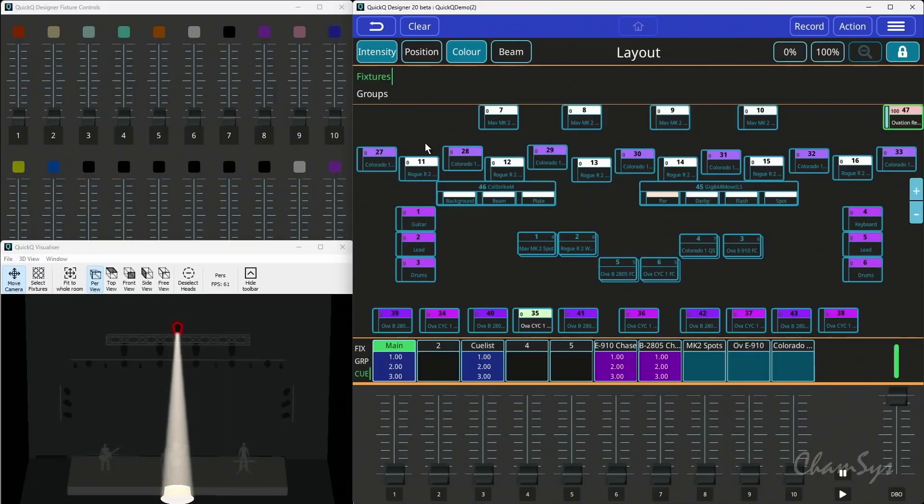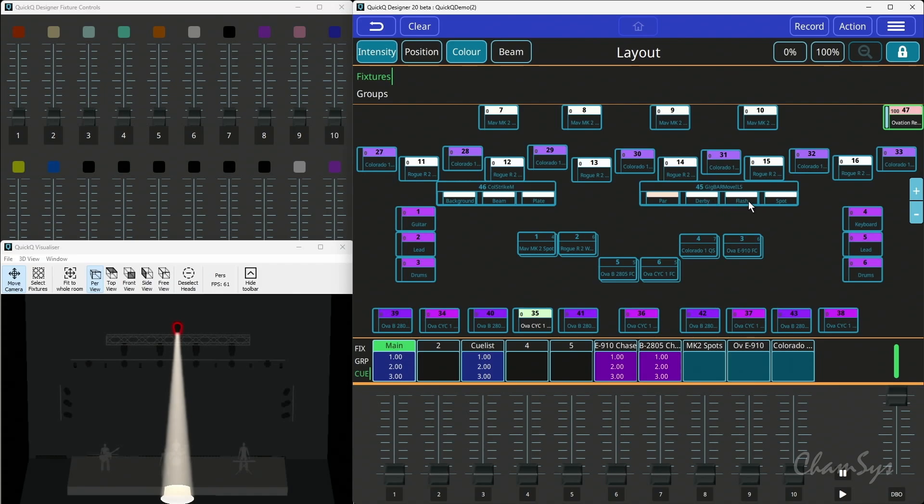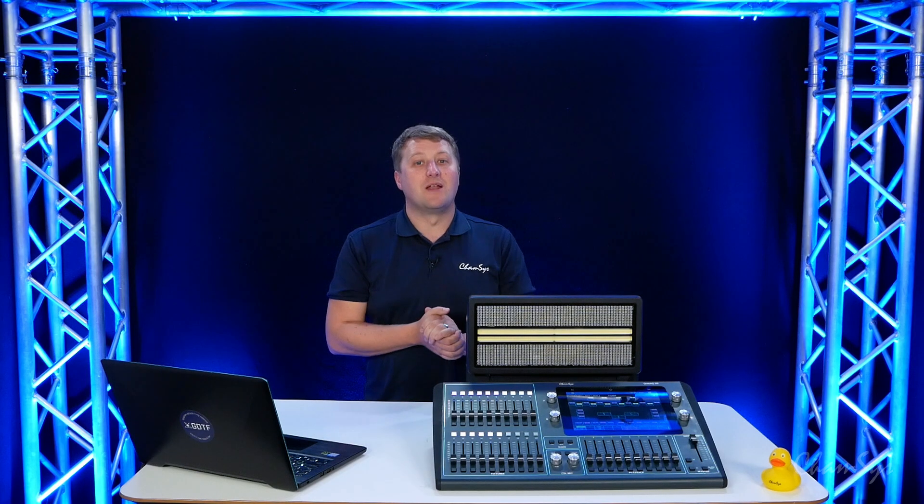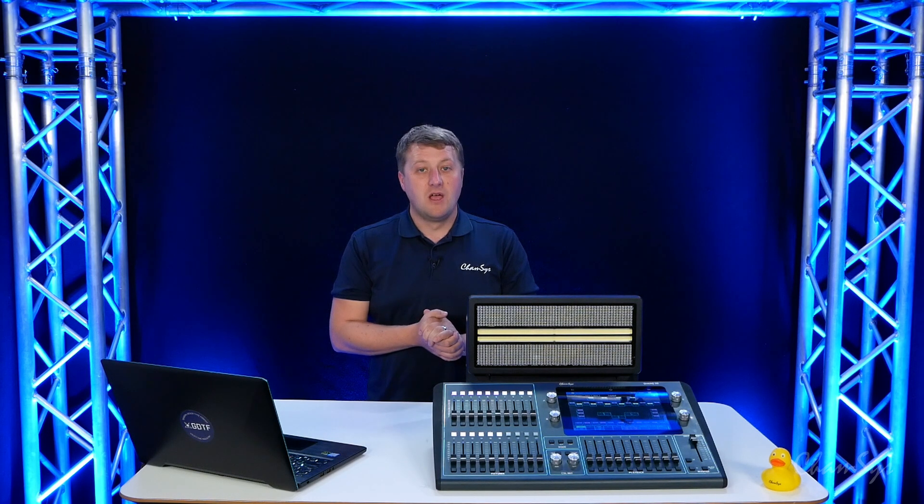If you look at my software now, we now give you control of different parts. So I've got the beam and the plate of my strobe, or if I had something like a gig bar, I've got the par, the strobe, the spot, the derby - different function types of multi-element fixtures.